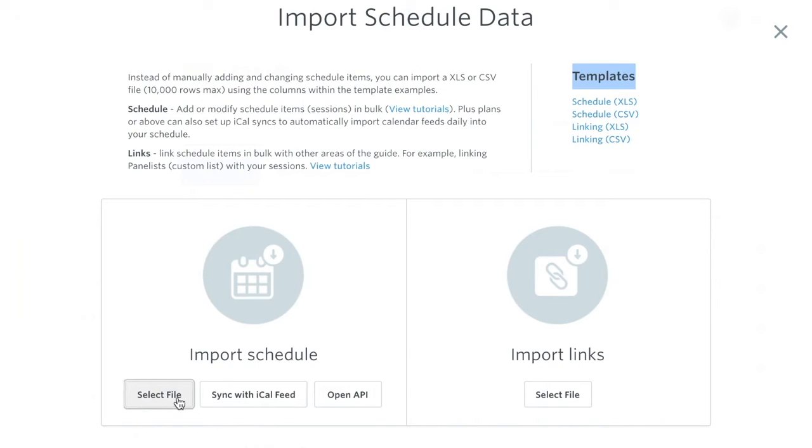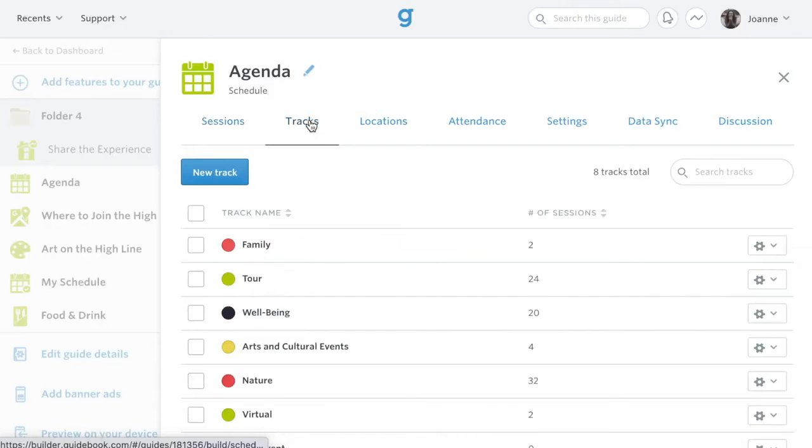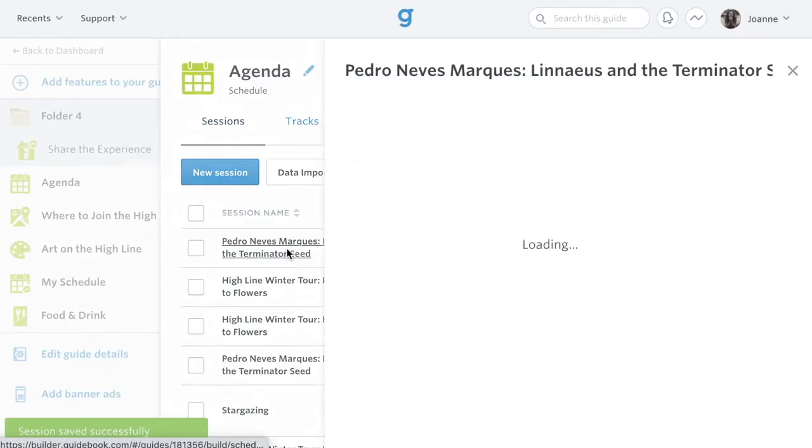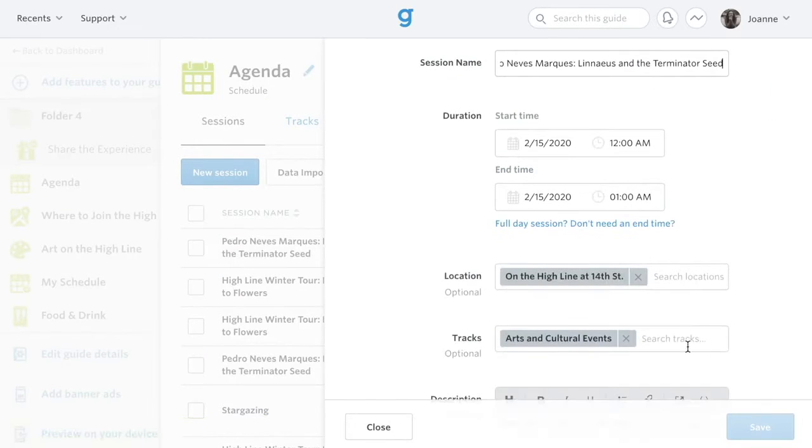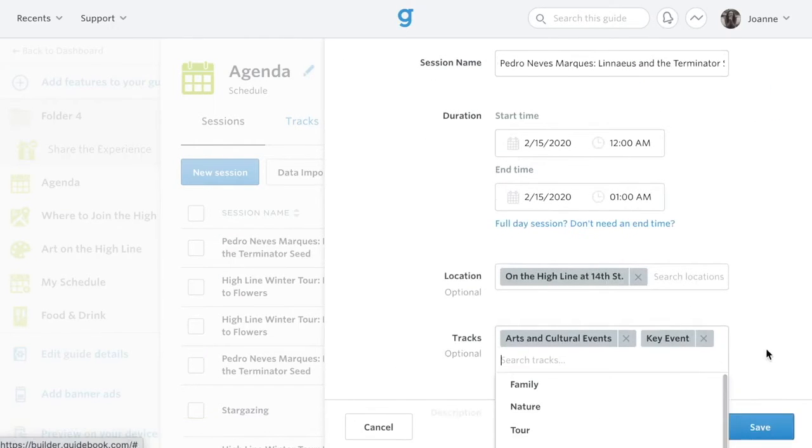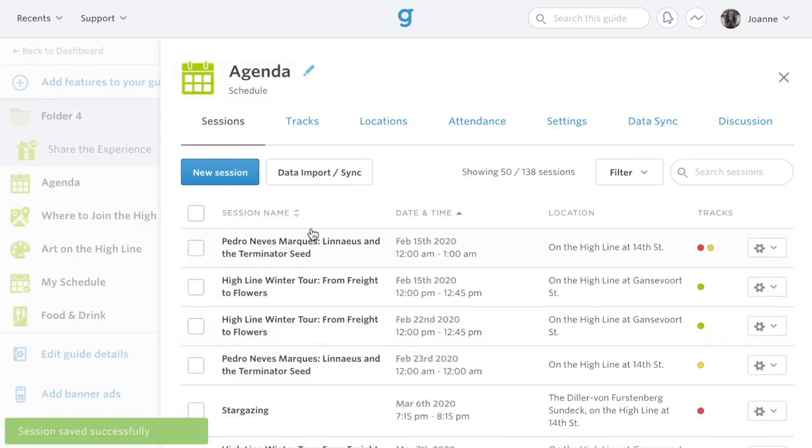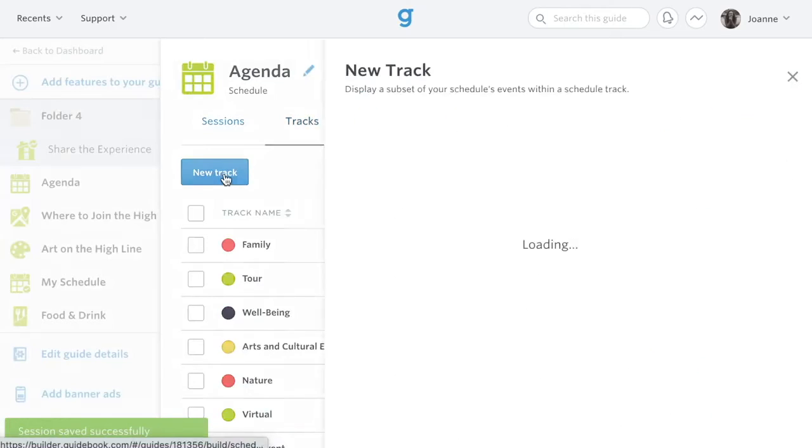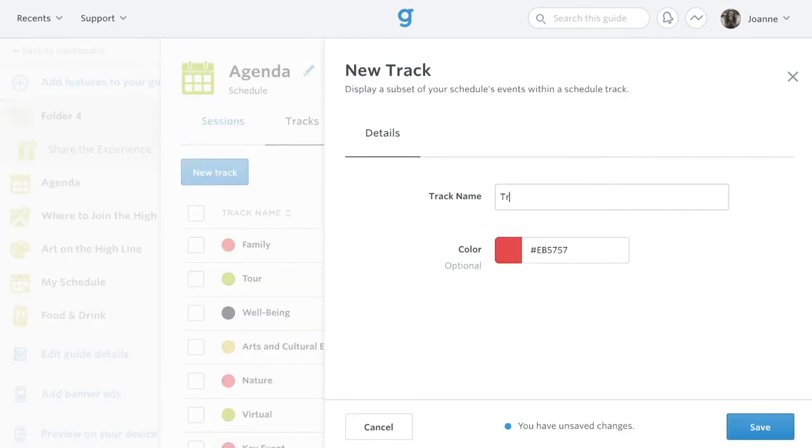There are several other tabs within the schedule feature. Tracks, which you can edit within specific sessions or on your template, are filtered views of your guide. You can also pin tracks to the menu for easy access.